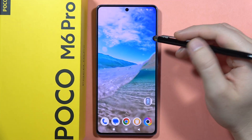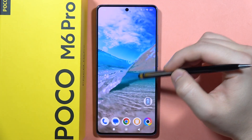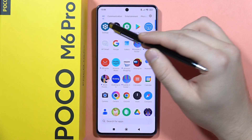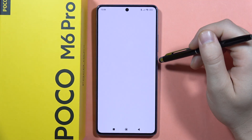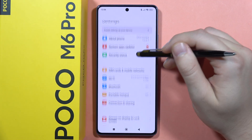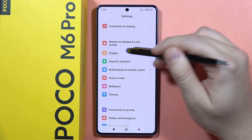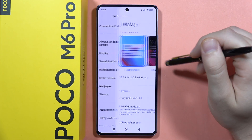Hey, if you want to change font style on your POCO M6 Pro, first you have to go to the Settings and then from here scroll down and go to the Display.